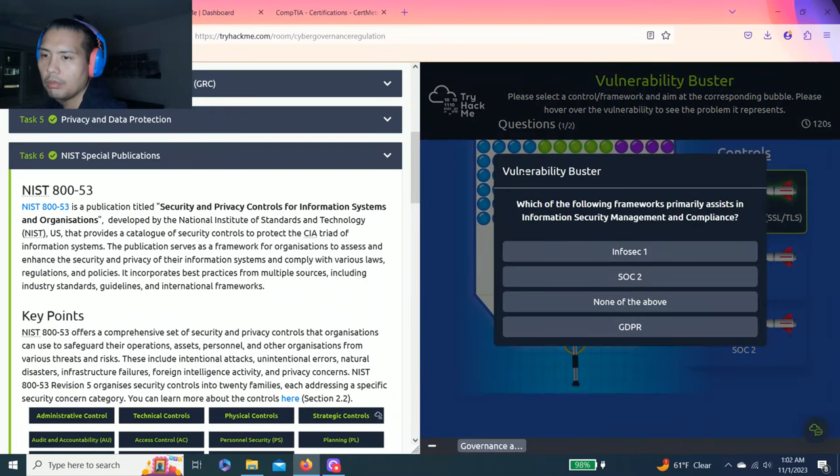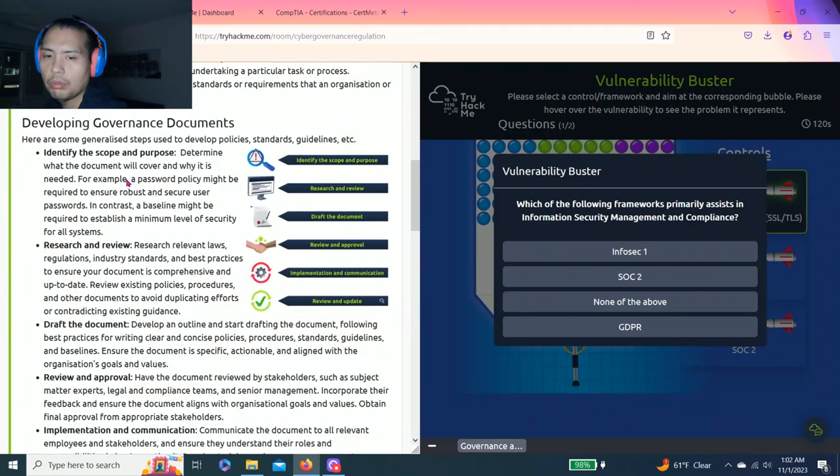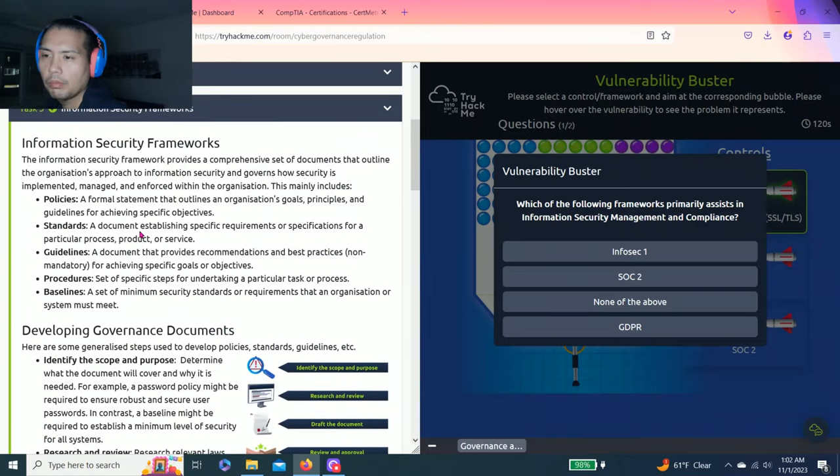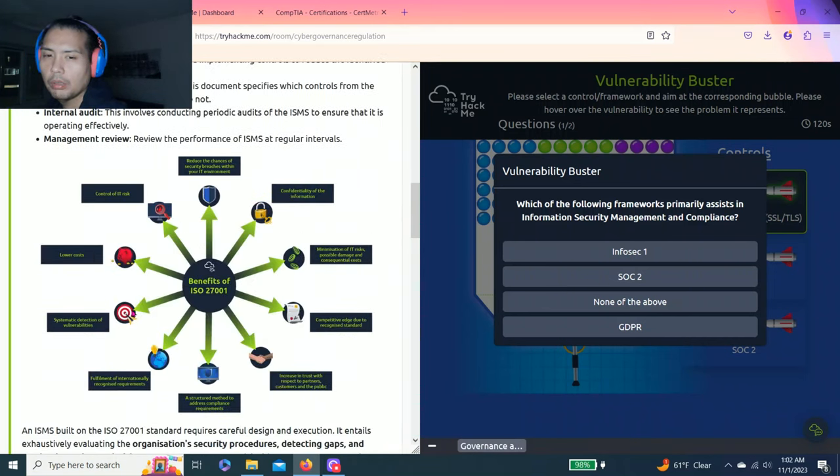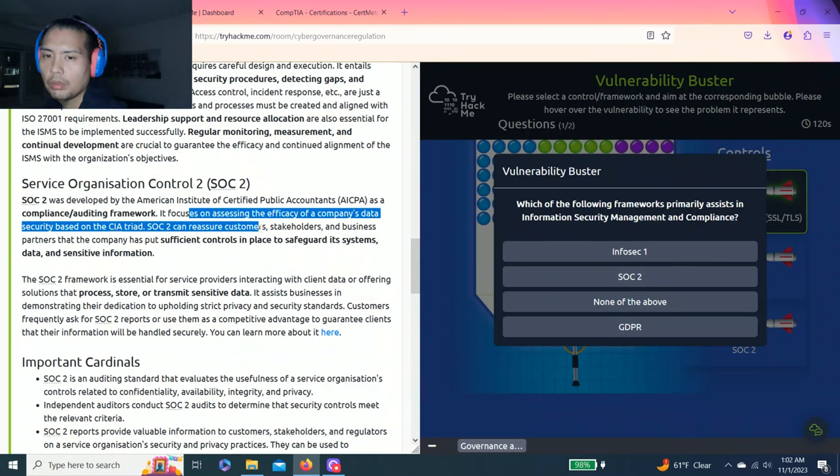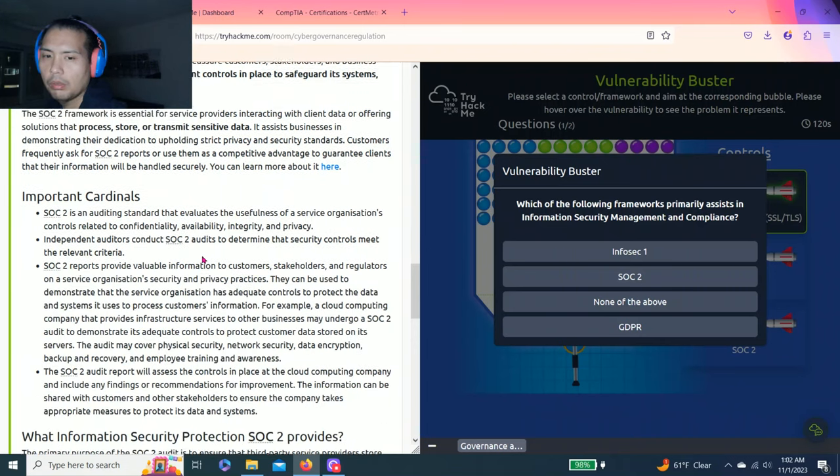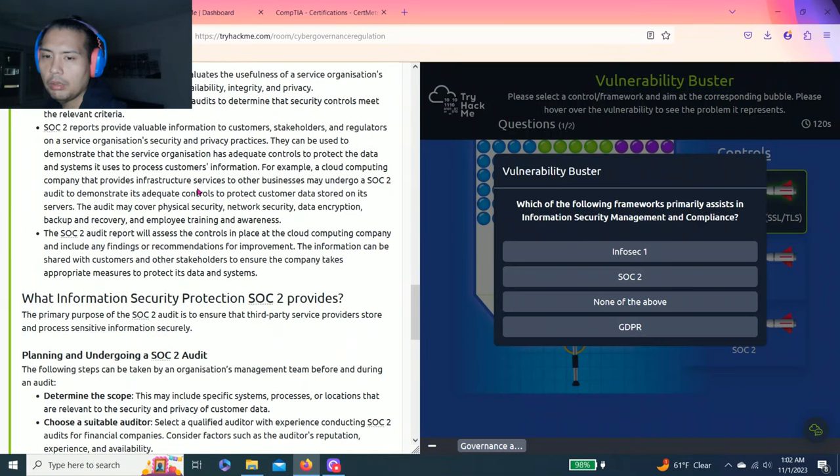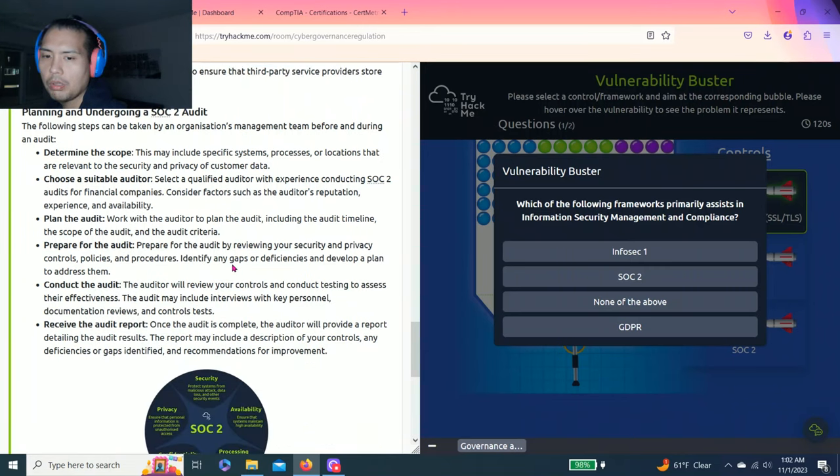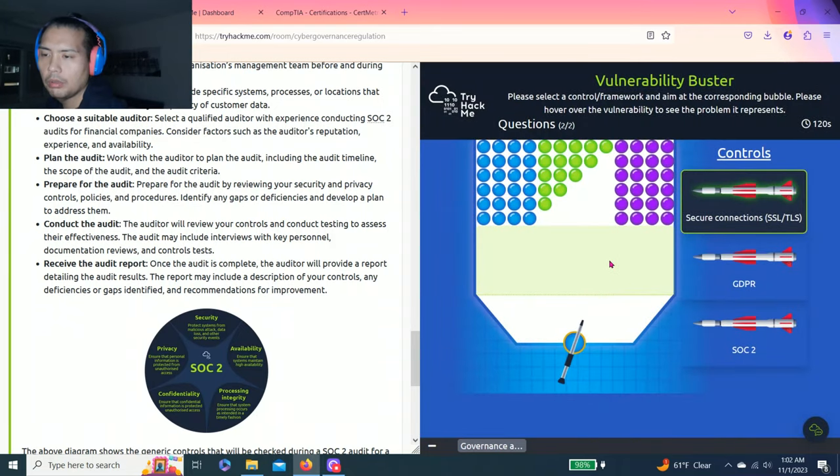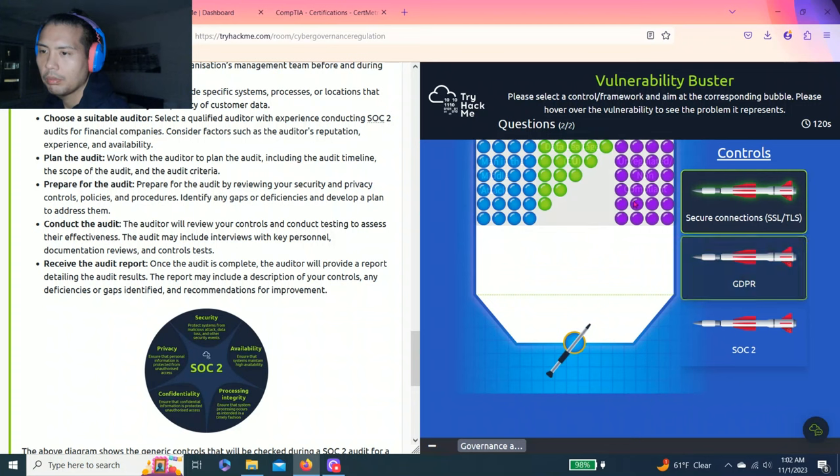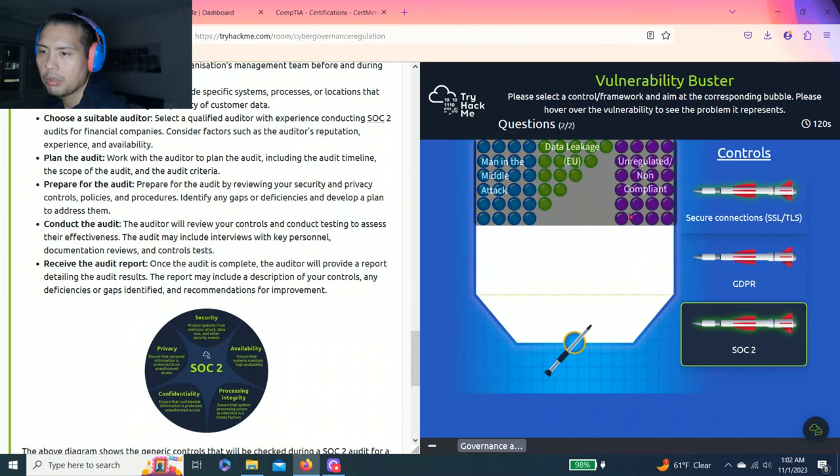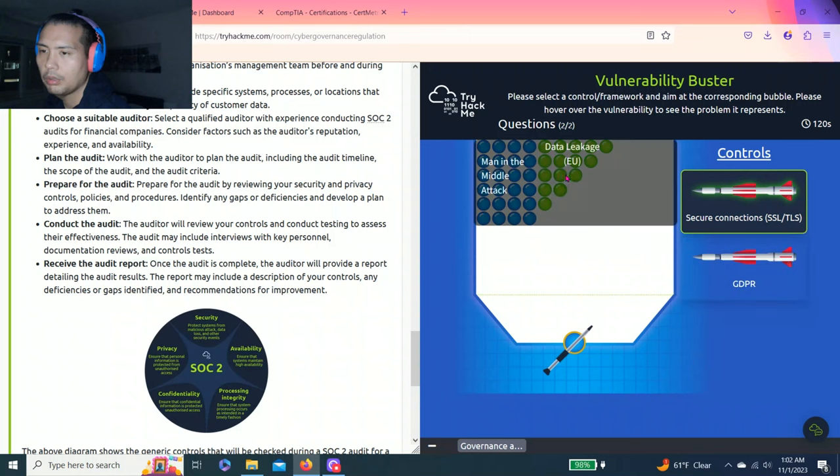Vulnerability buster: Which of the following frameworks primarily assists information security management and compliance? I believe it would be SOC 2. Unregulated non-compliant - I believe that's SOC 2 as well.